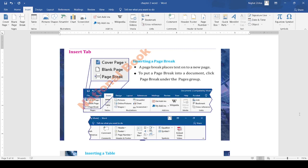The insert tab provides us options to insert a page break, inserting a table, inserting a text box, insert symbols, insert header and footer, insert page numbers, and inserting images, and so on. You can also see many options of the insert tab in the window.